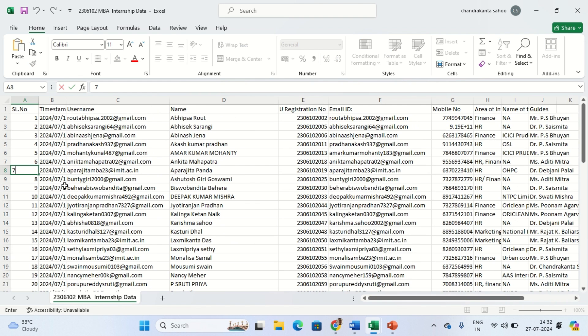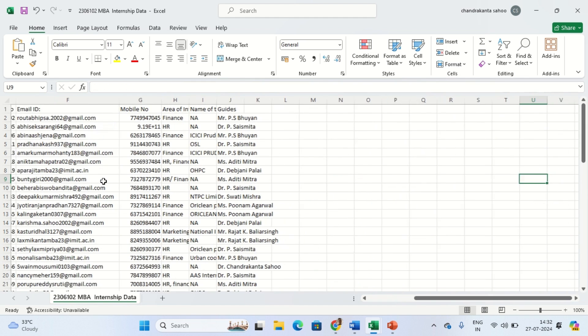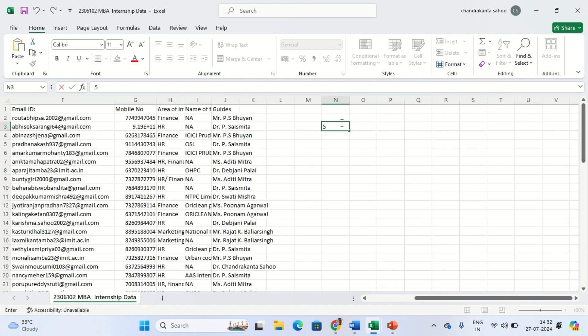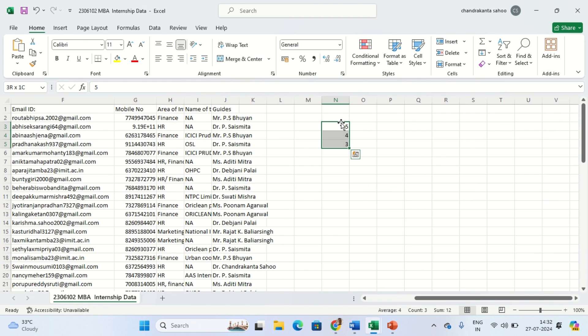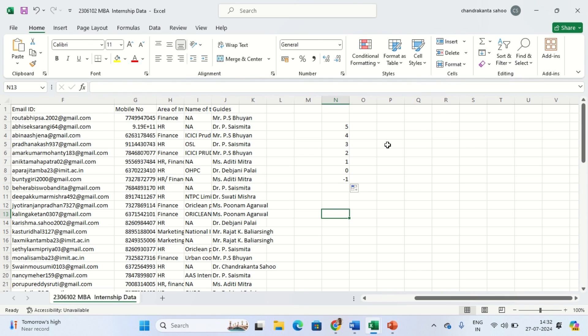Excel also understands reverse order. Suppose you want to put like five, four, three - this is decremental. You can see this is going minus one. This is also possible.